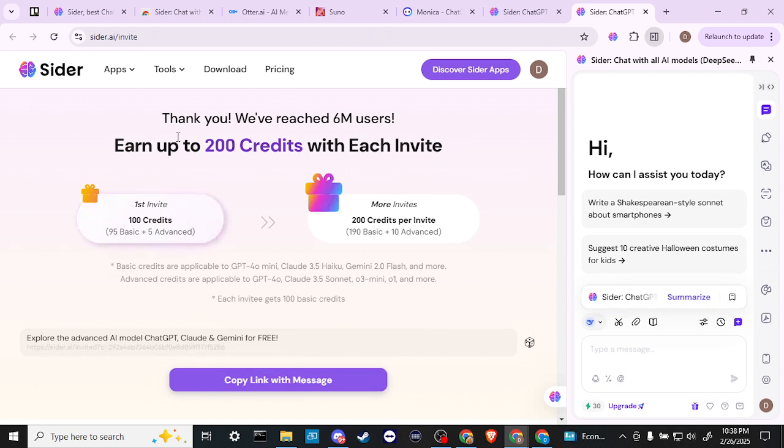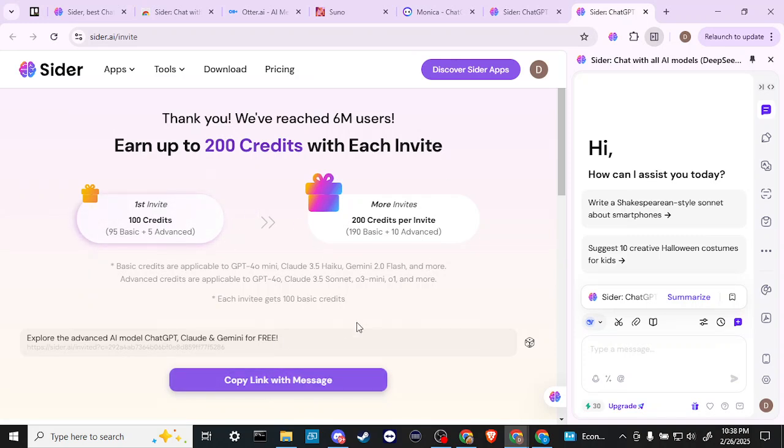Okay, there you go. So earn up to 200 credits with each invite. So that's very nice. So you can copy this link, send that to your friends and anybody who signs up, you get 200 free credits. So that's pretty nice.